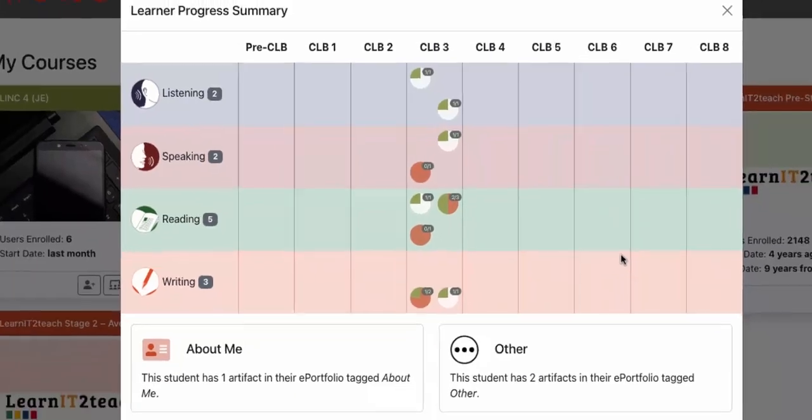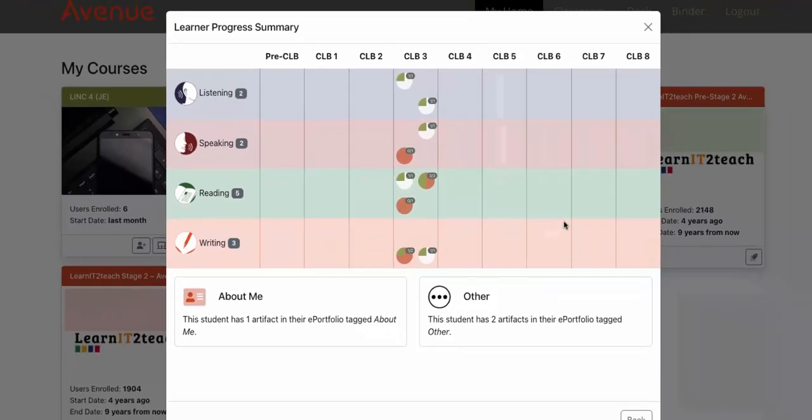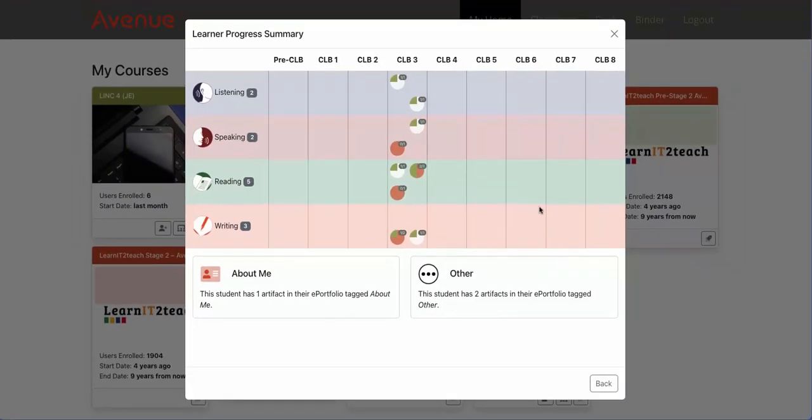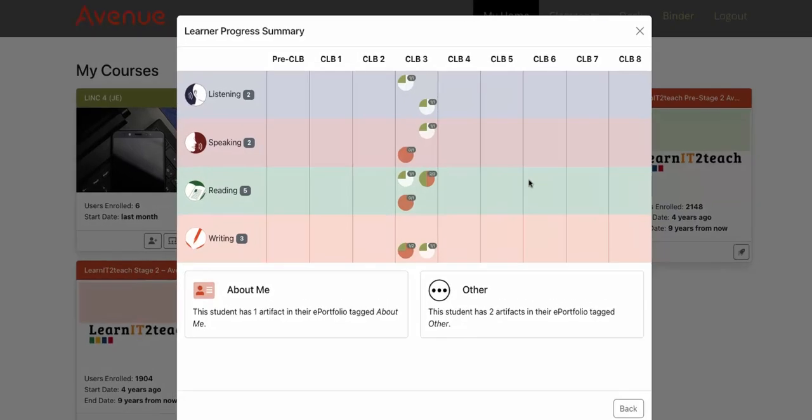These circles allow teachers to quickly see a learner's progress and how many successful and unsuccessful artifacts they have spread across the CLB level.